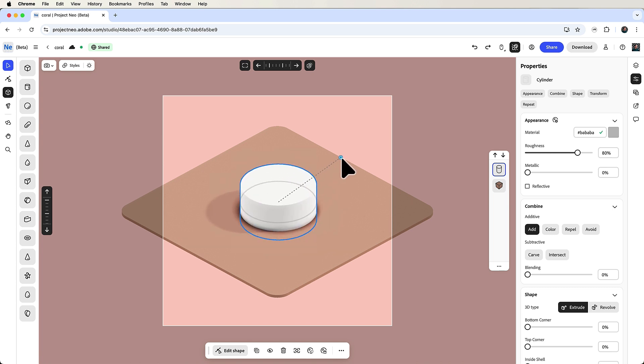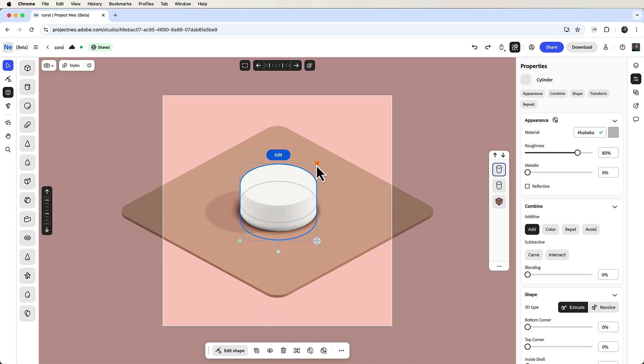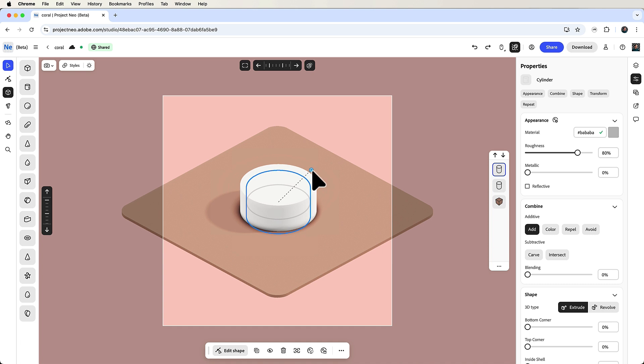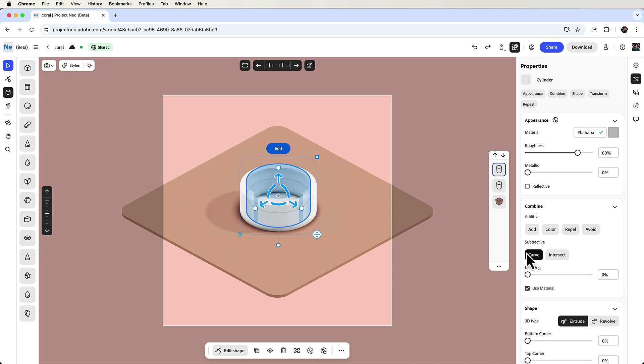Next, let's duplicate this object. Click the duplicate object button in the contextual taskbar or press Ctrl or Command D. This duplicate will carve out the inside of the ramen bowl. So to do this, scale it down using the 3D Gizmo, and then go to the combined section in the properties panel and click carve.